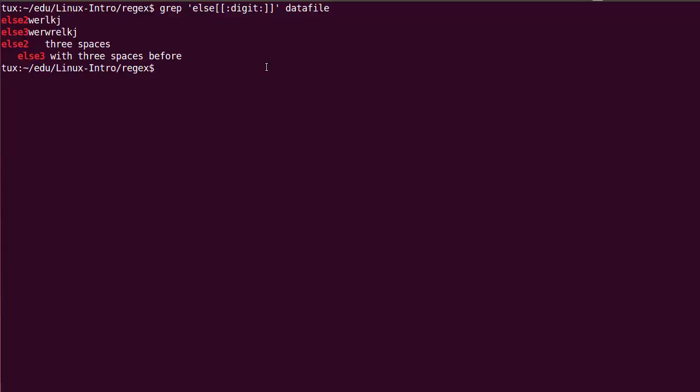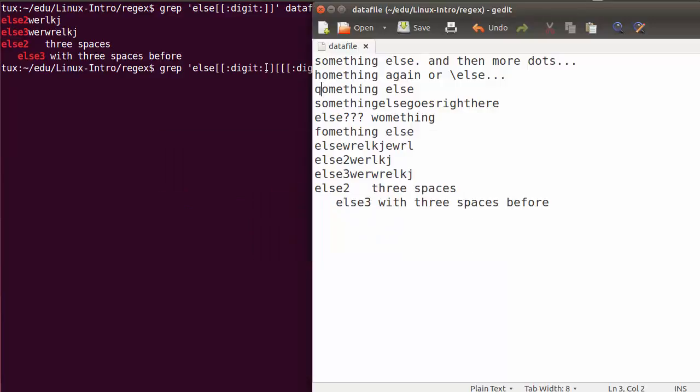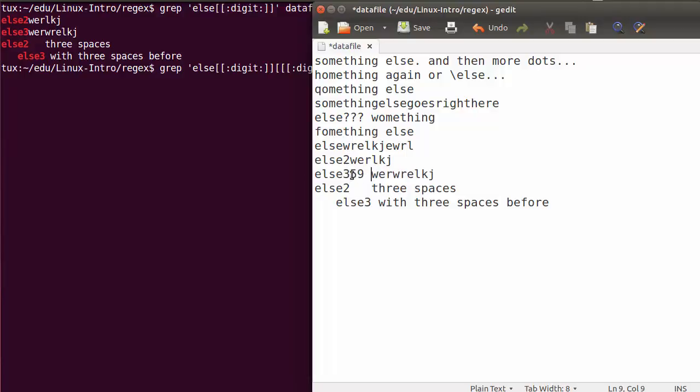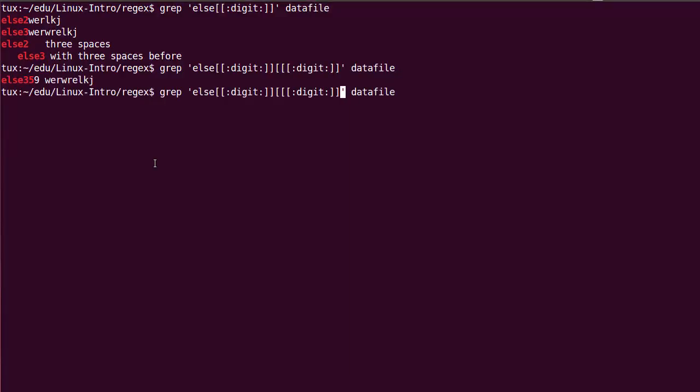You should add the square bracket around. So we can match, obviously, one digit like this. We can specify that we want to match a second digit. I don't know if I have an example like that. Do I have else 4, 5, 6? No. So let's do it right now. 3, 5, 9. Space. So I could say I want to match else with two digits. I want to match else with three digits. And so on and so forth.